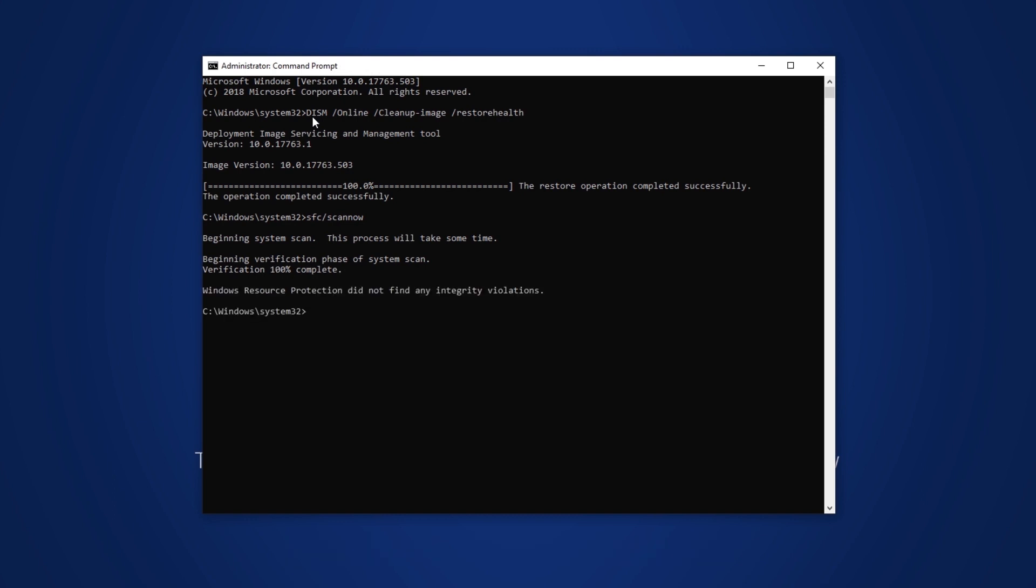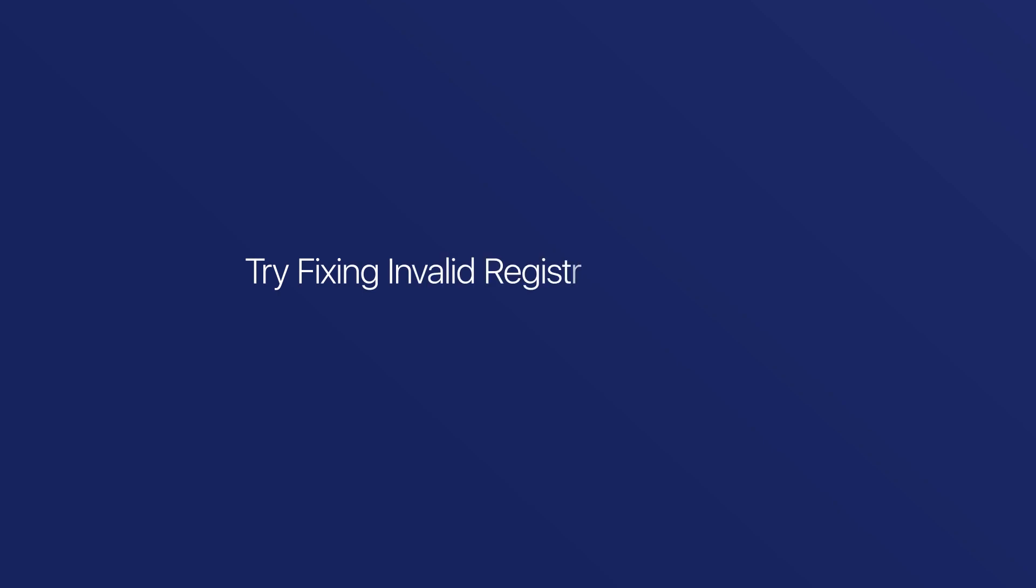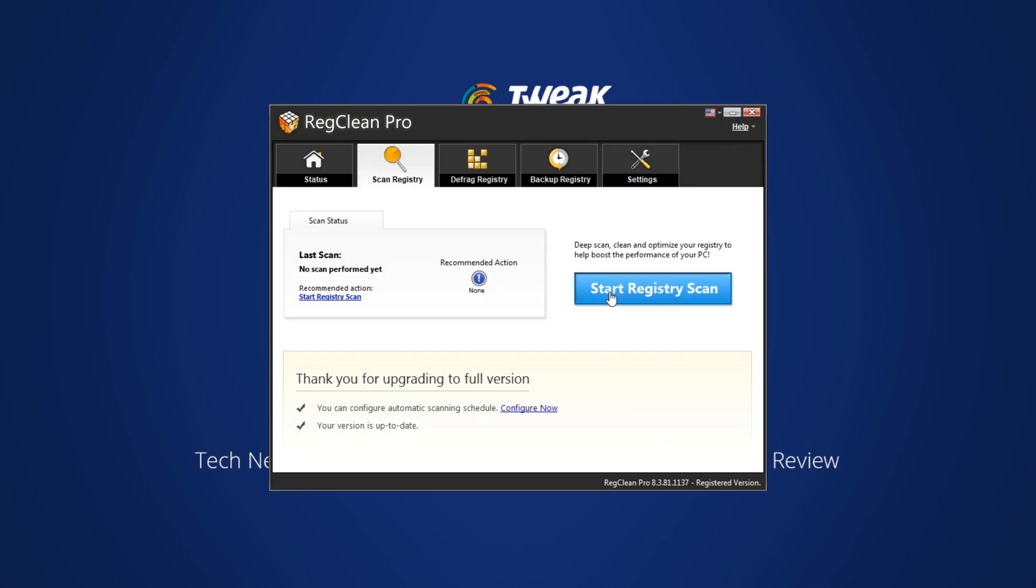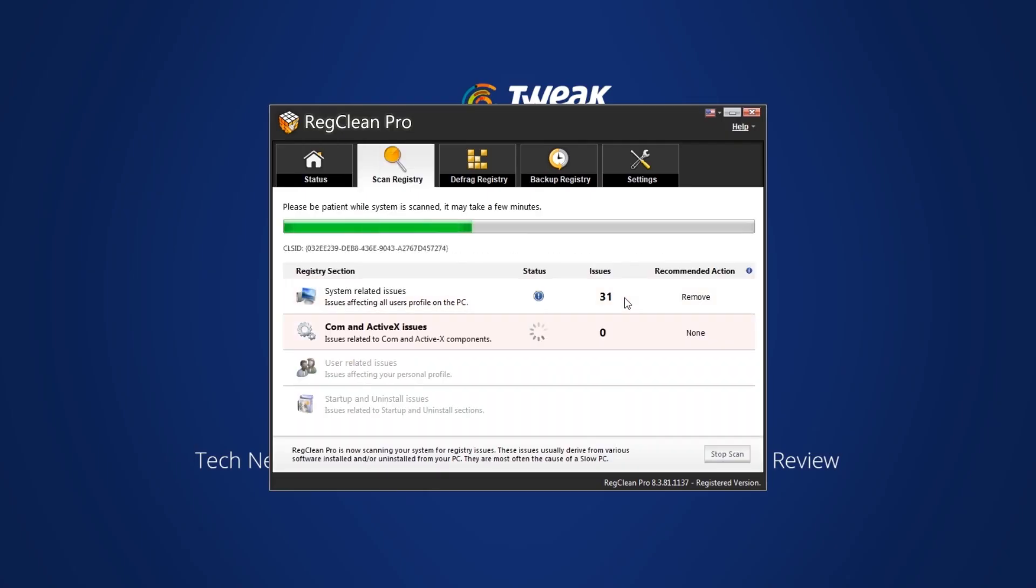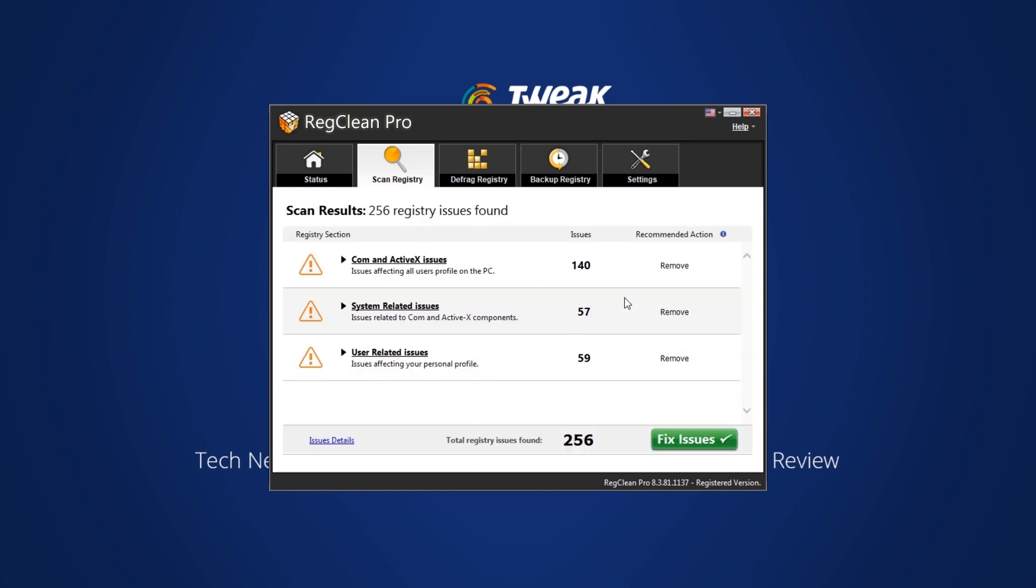Last but not least, try fixing invalid registry entries using Reg Clean Pro, as this problem usually occurs with software when there are missing registry entries.